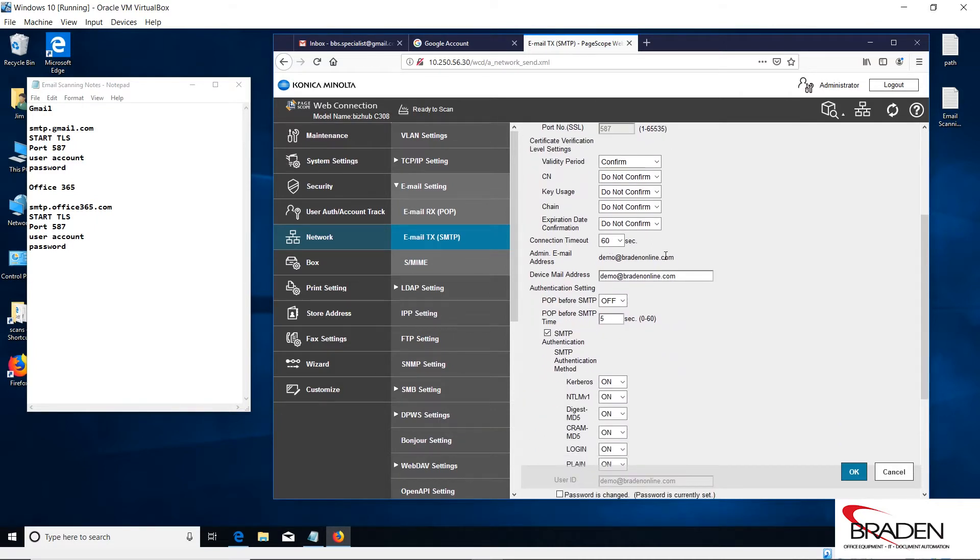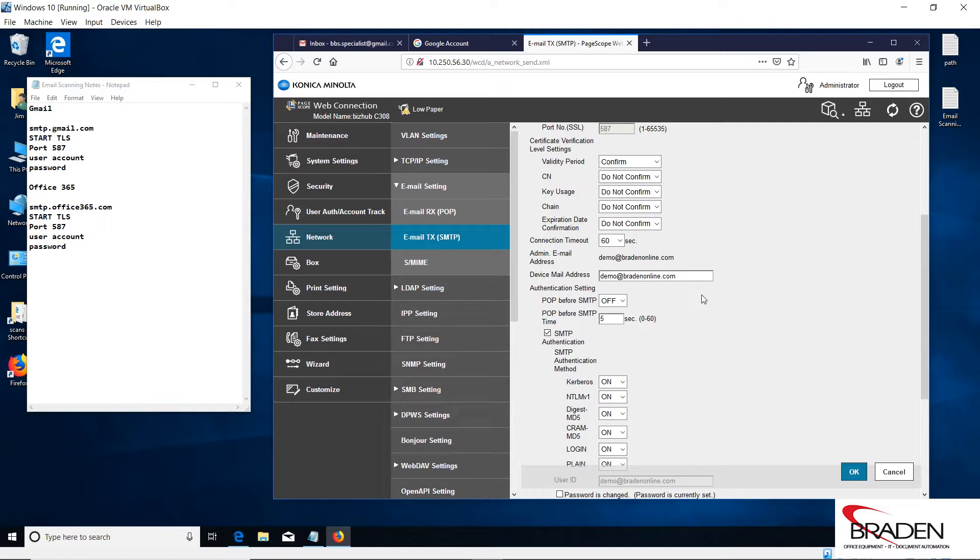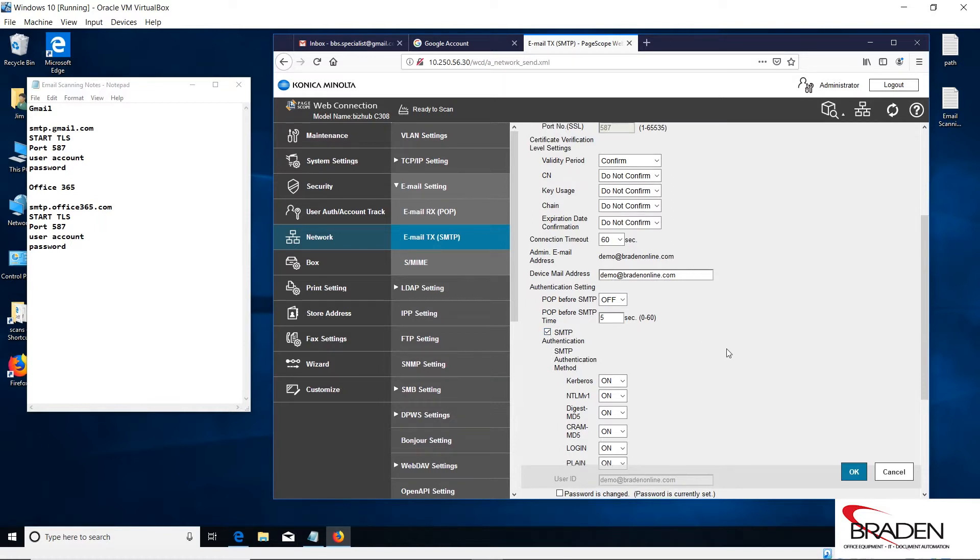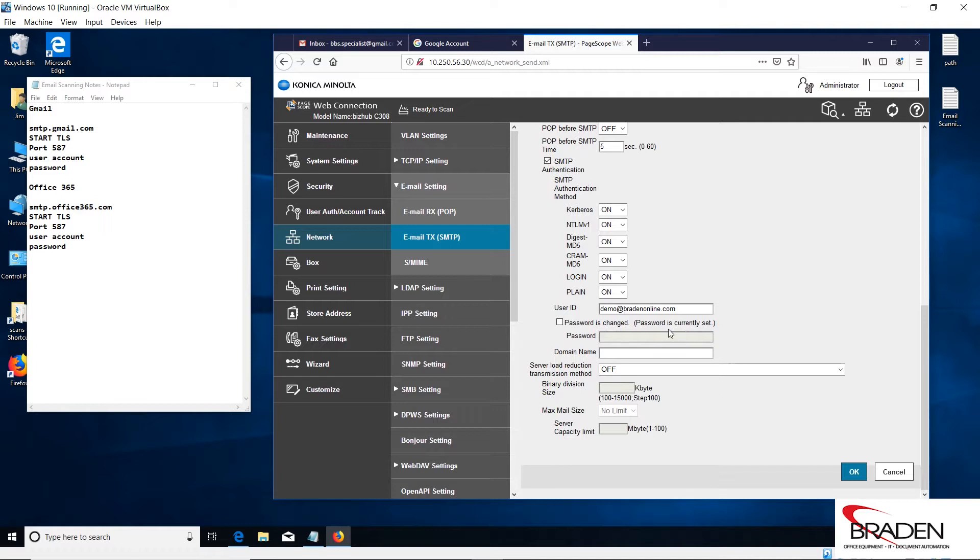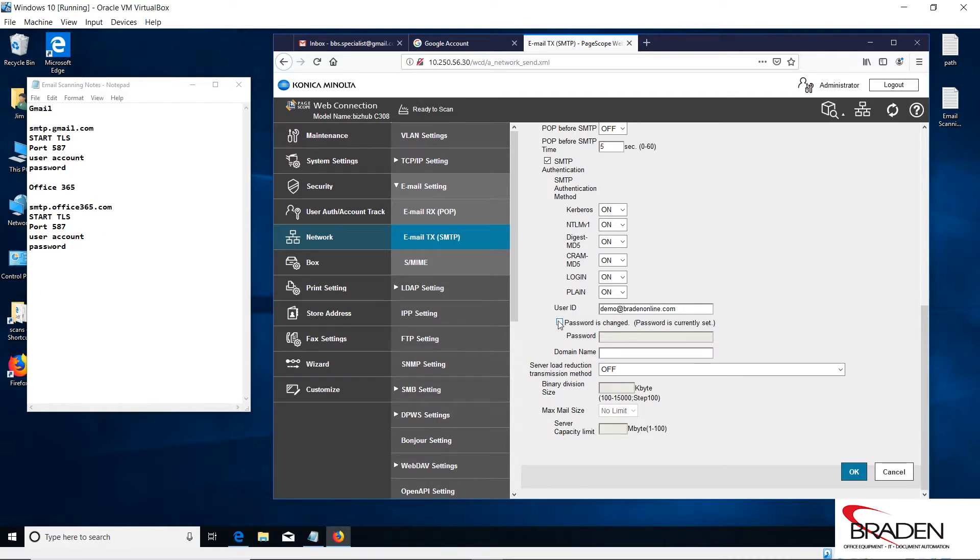The only major differences between Office 365 and Gmail is this would be smtp.gmail.com. These settings would stay the same. Here would be listed the Gmail address, so in my case would be bbsspecialist at gmail.com. I would check the SMTP authentication, and here's where I would put in my login for my Gmail. I would check this box and enter my password for my Gmail, and then I would click OK and the settings would be good to go.